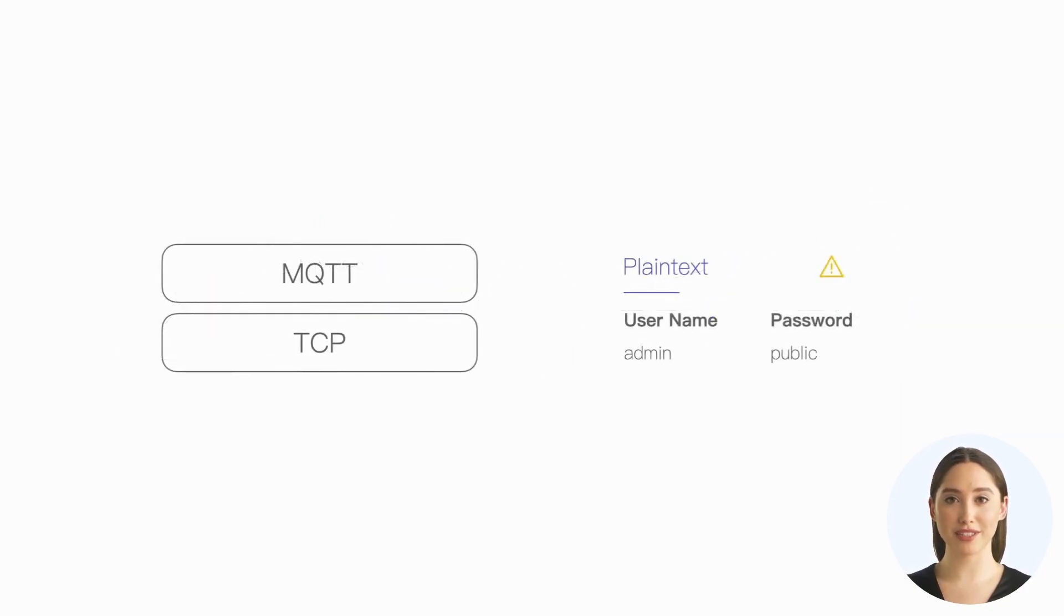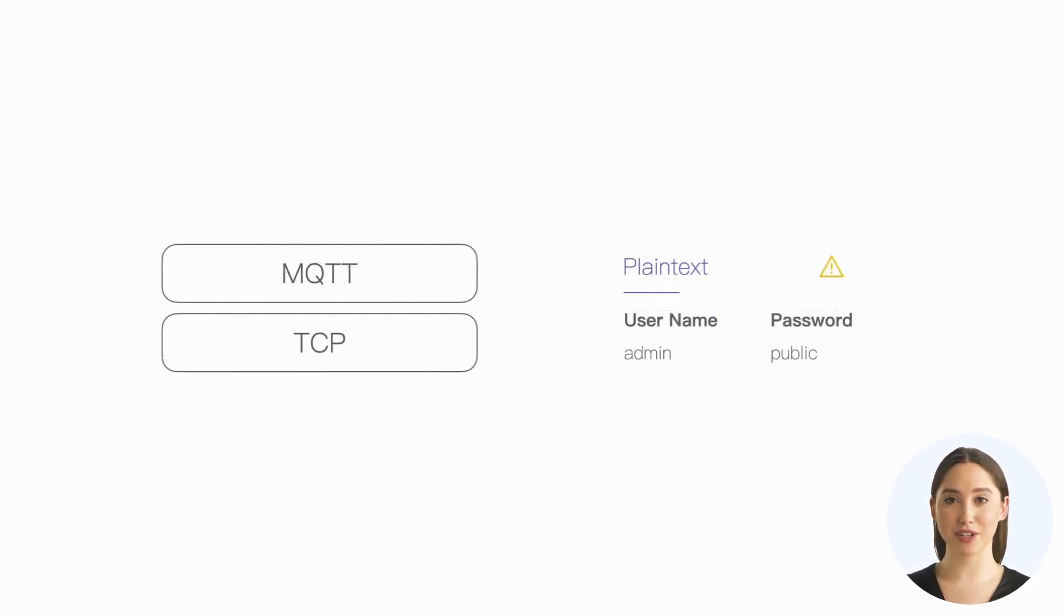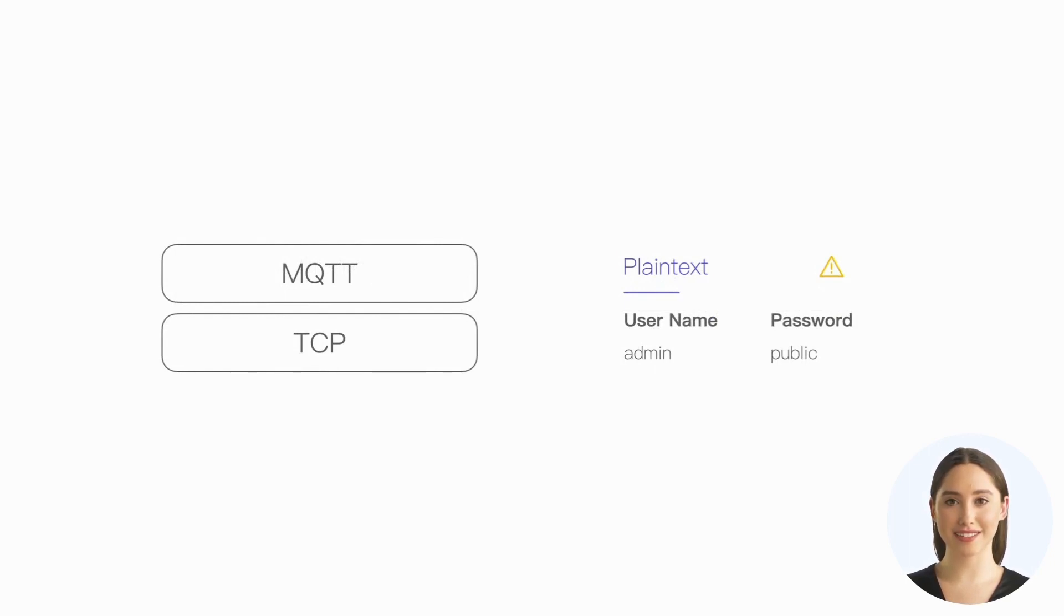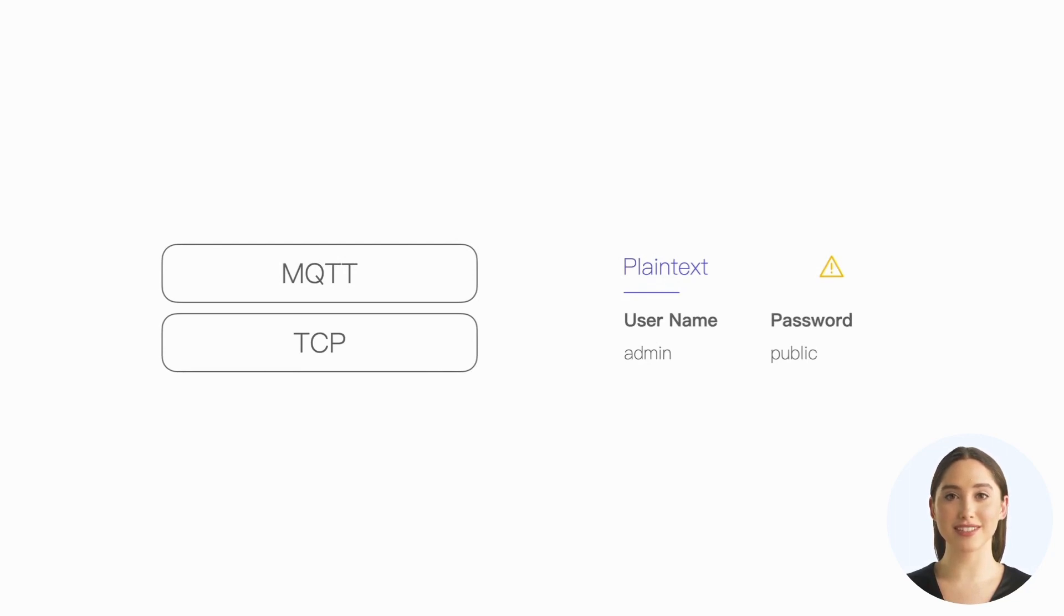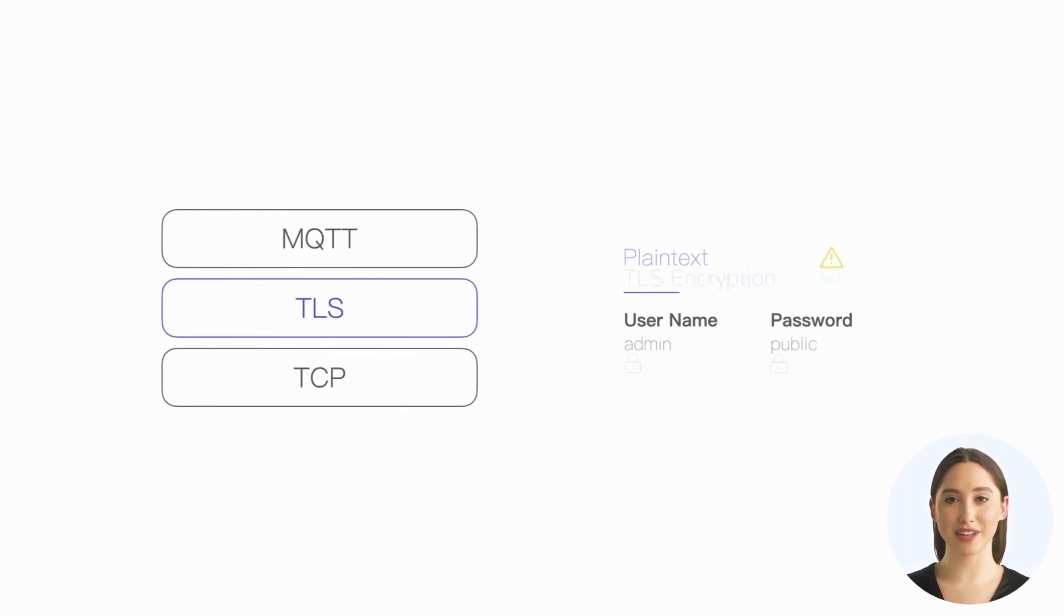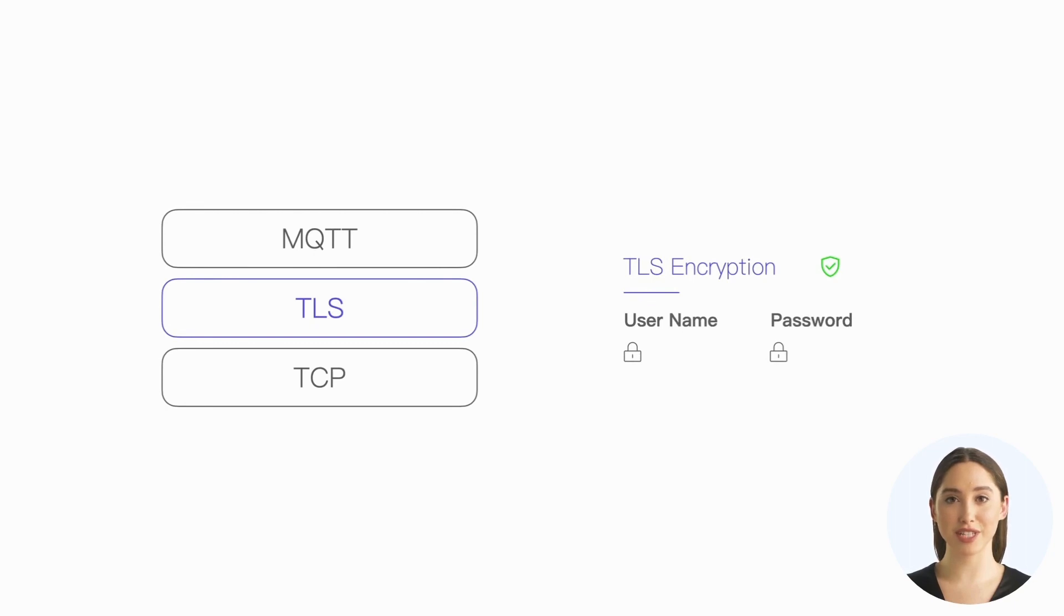Furthermore, when we use MQTT over TCP to connect, all data will be transmitted in plain text, including the password. This will bring certain security risks, so we recommend that authentication and TLS be enabled simultaneously to protect our communication data.